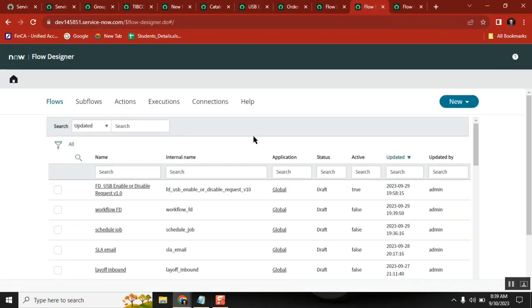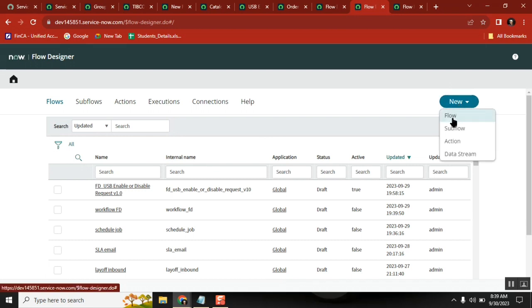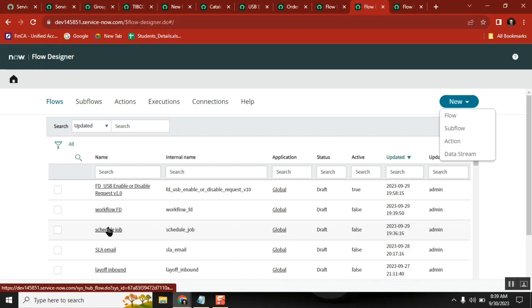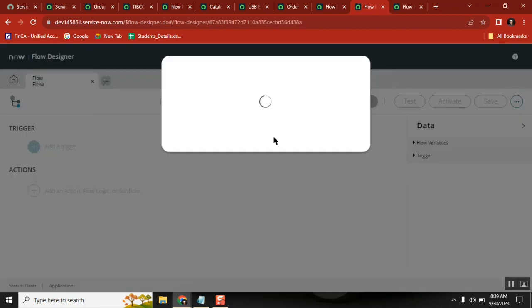I'll go to Flow Designer and create a new flow. Actually I already created one here - it saves my time. I'll try to explain it.